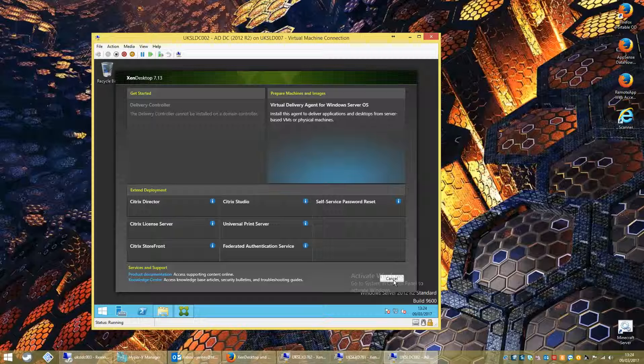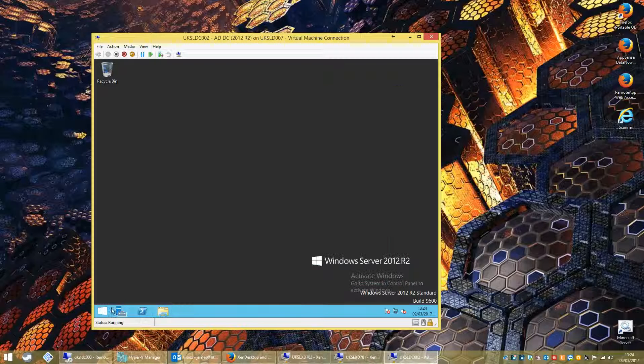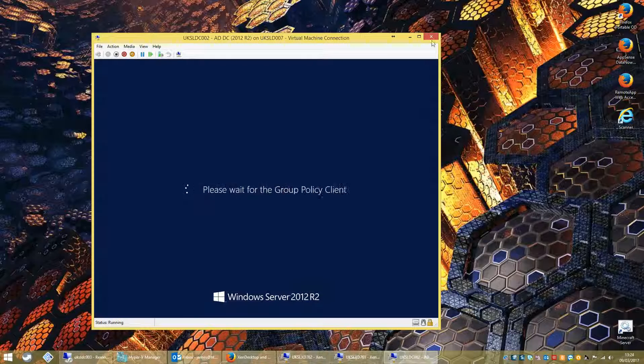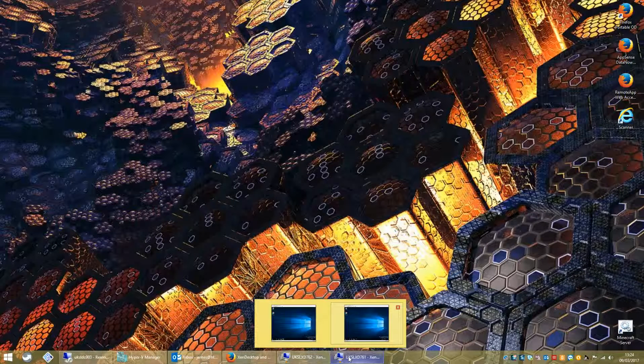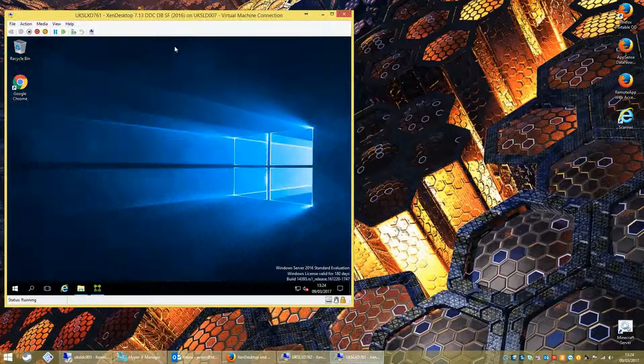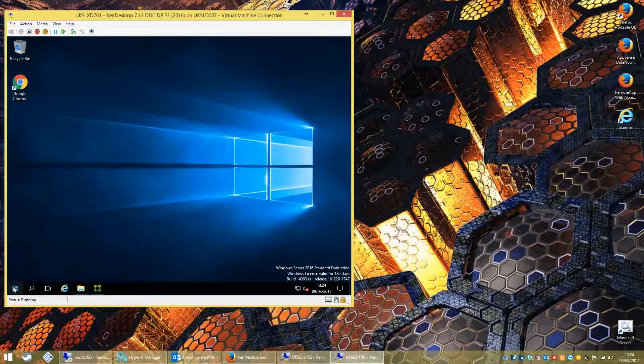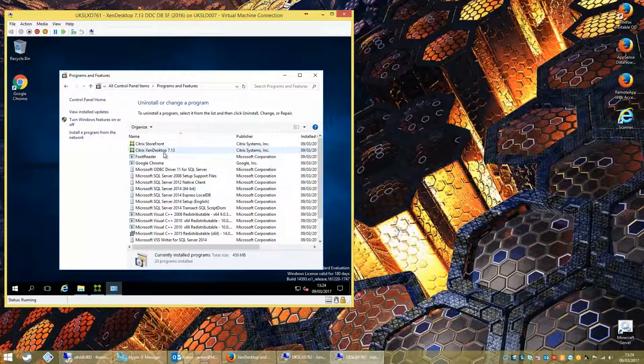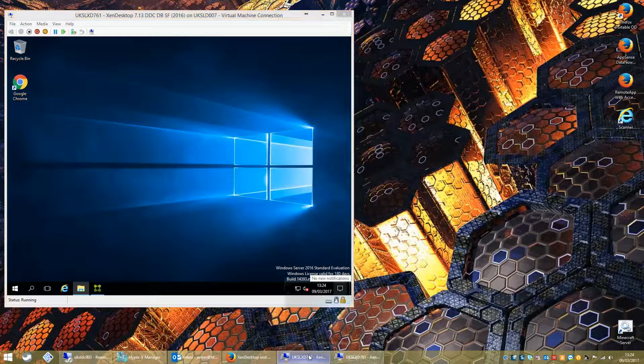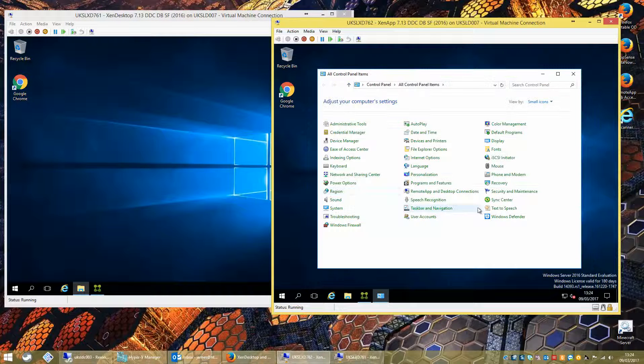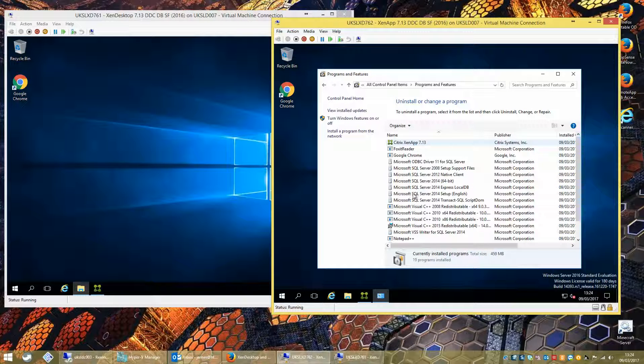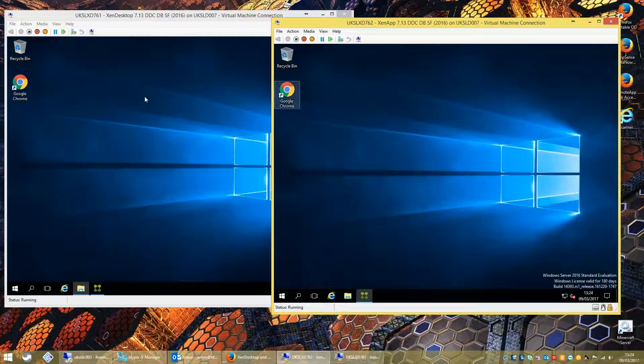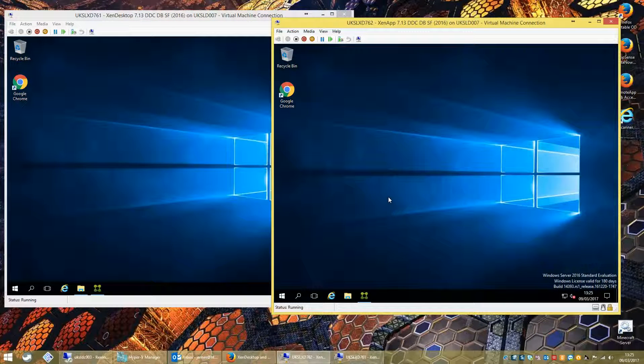I've created two machines already. We have a couple of servers here. This one, server 761, we installed ZenDesktop. I will prove that I installed the ZenDesktop option by looking in Programs and Features. We have ZenDesktop 7.13. On this one, 762, we go into Programs and Features and we have Citrix ZenApp 7.13. This one is ZenDesktop, this one is ZenApp.